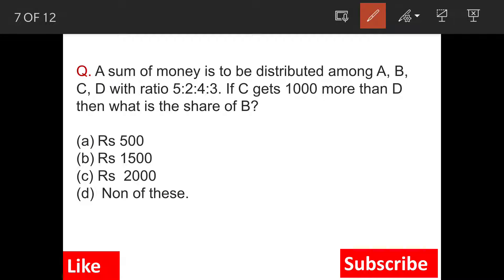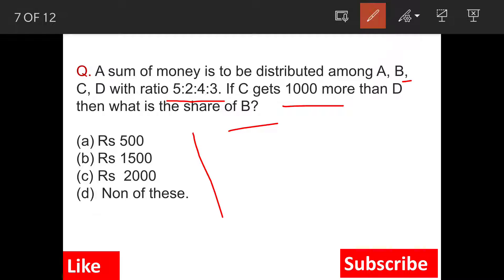A sum of money is to be distributed among A, B, C and D and the ratio of distribution is 5:2:4:3. C gets 1000 rupees more than D. What is the share of B? This is the question and these are the answer options.